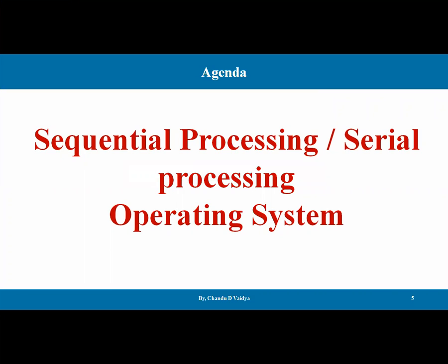Hello students, welcome to the course of operating systems. Today we are going to start the types of operating systems. We will begin with the first operating system based on sequence, that is sequential processing or serial processing. These two names are used alternatively, so don't be confused.